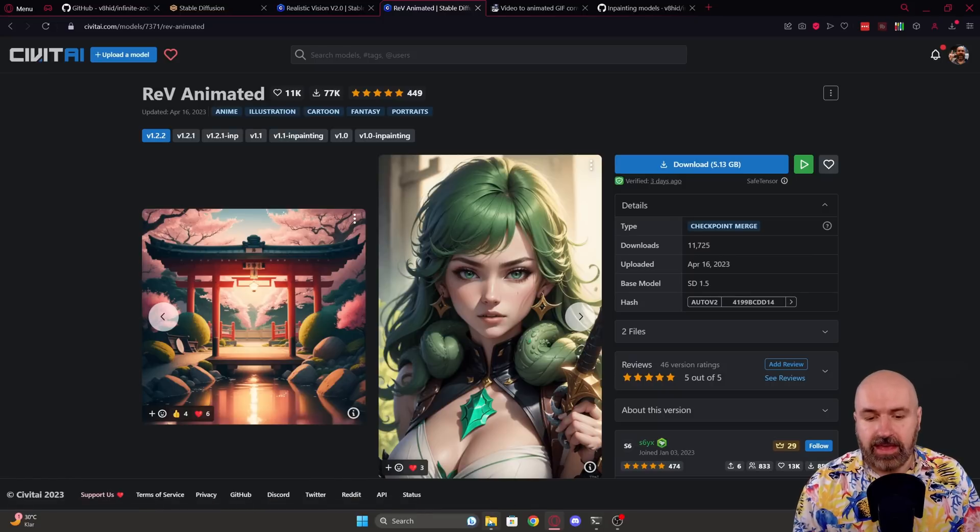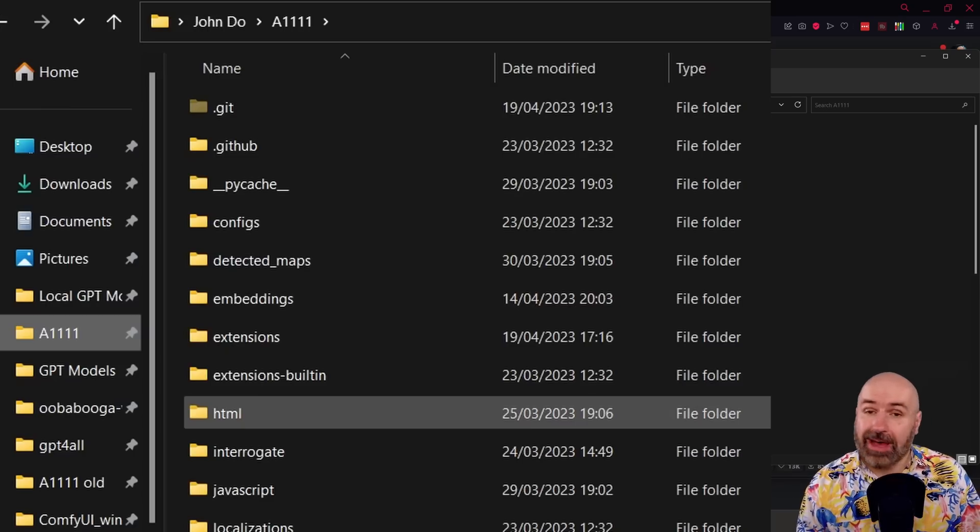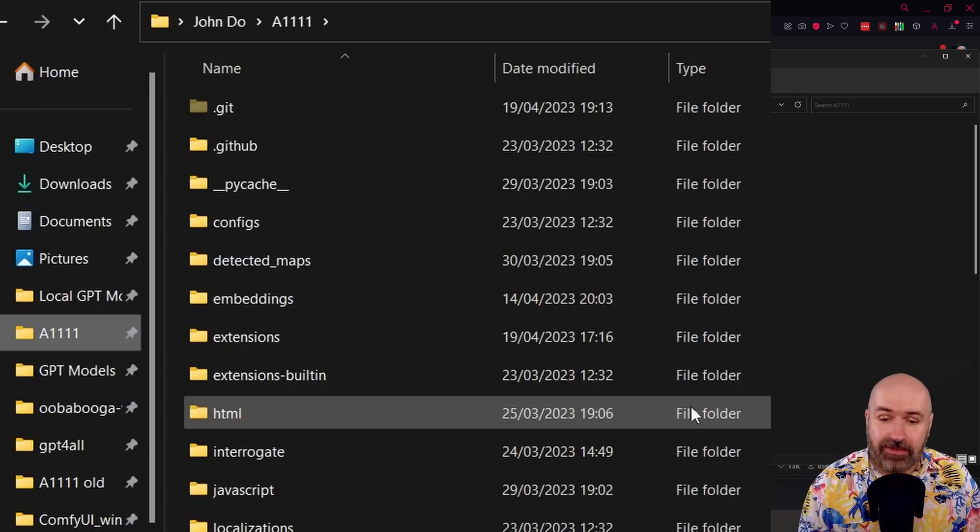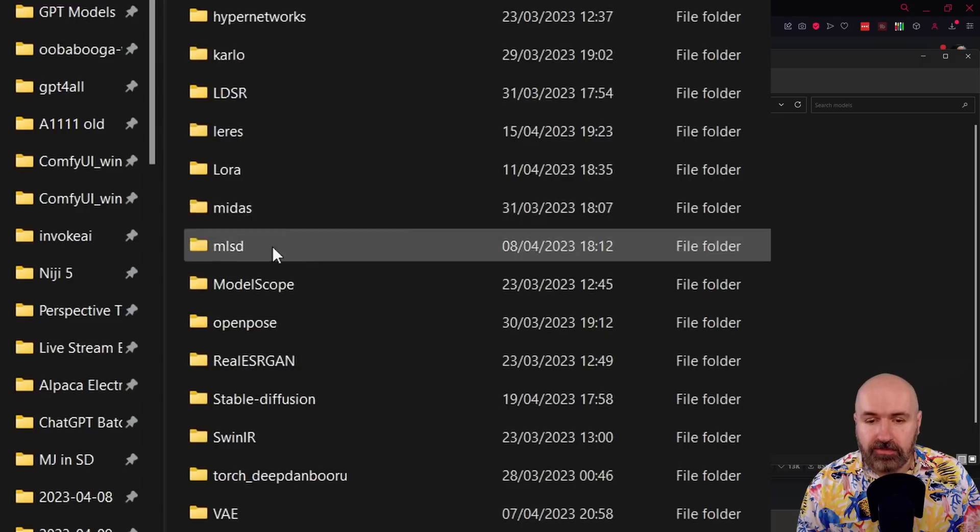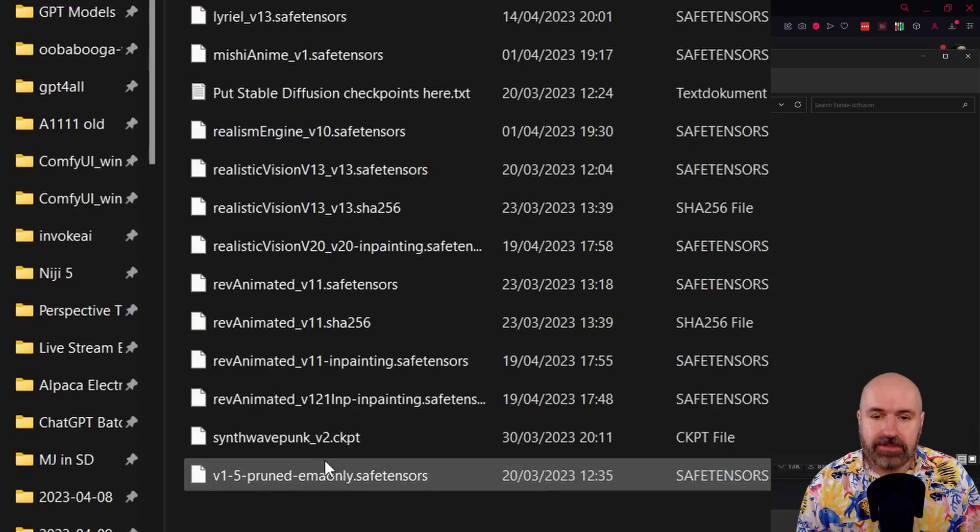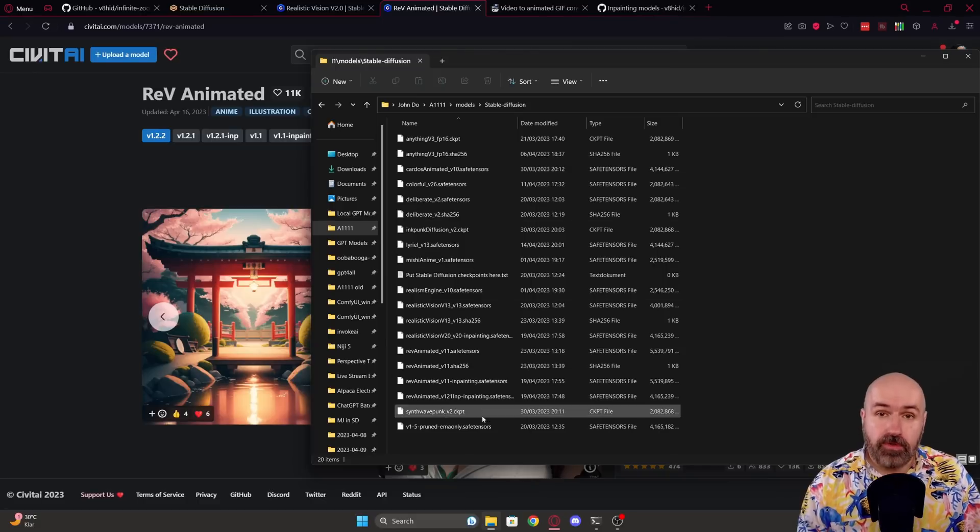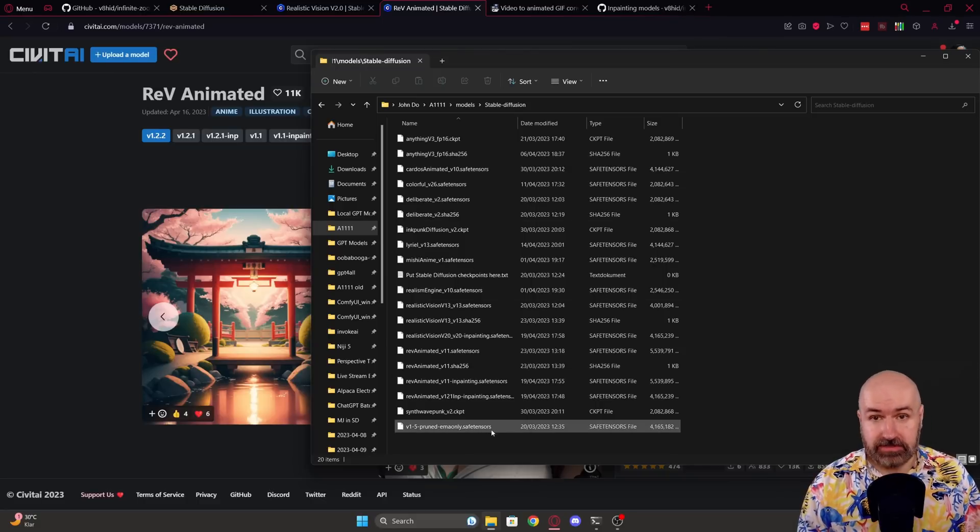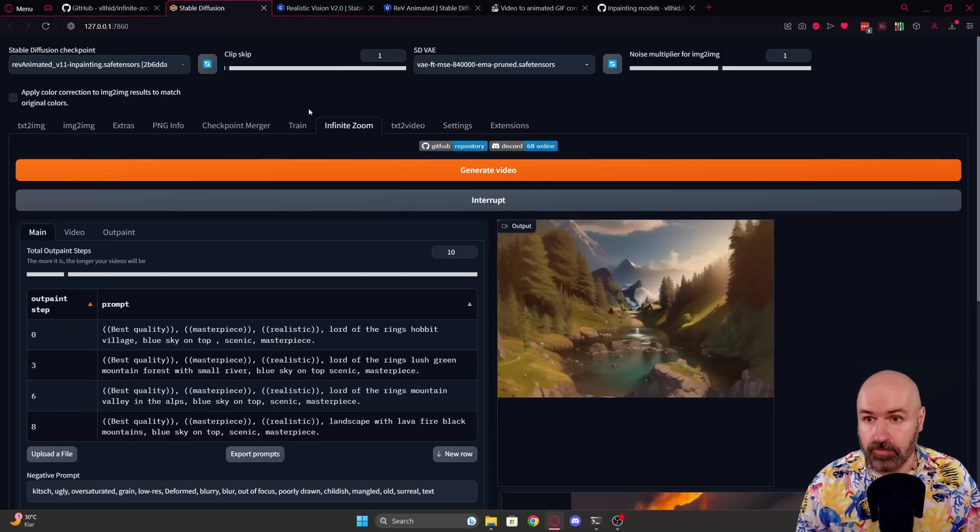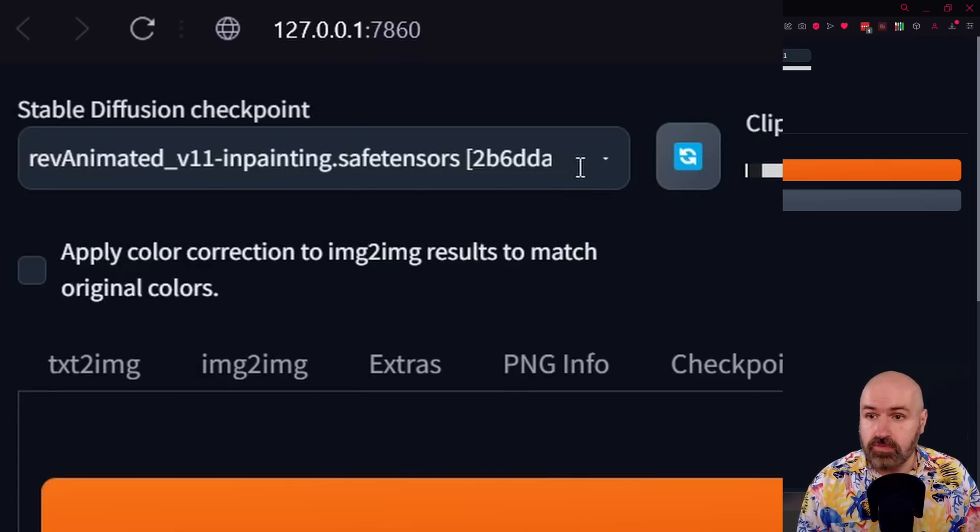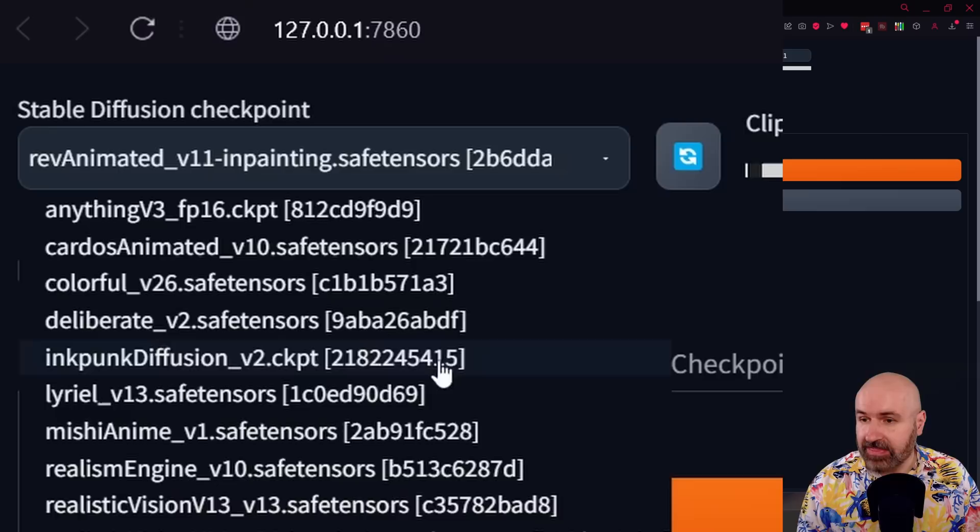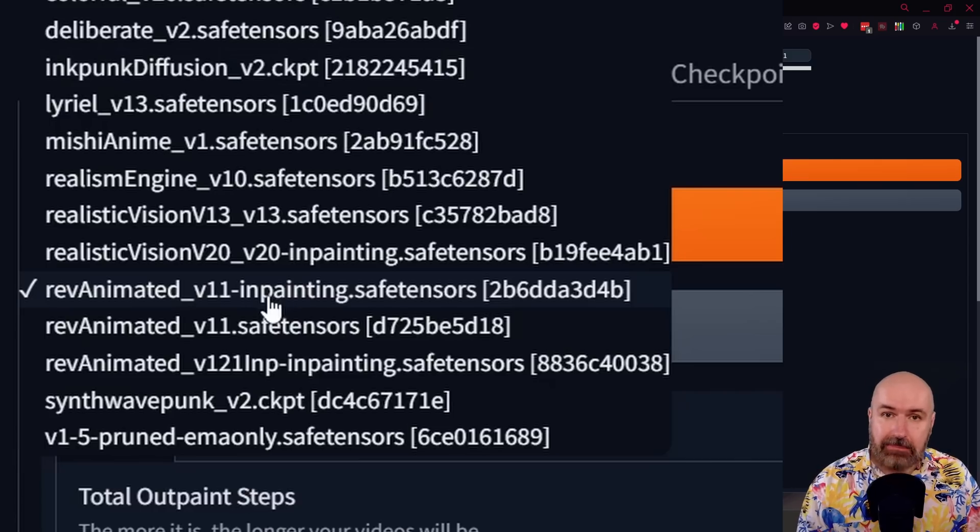And when you do that, you're going to load that into your Automatic 1111 folder, into the Models folder, into the Stable Diffusion folder with all of your other models. After the download is done, you're going into the Web UI. Again, you click here on that blue arrow. So this is loading all of the new models in there. And then you're going to select the models that you have downloaded and they say inpainting in the name.